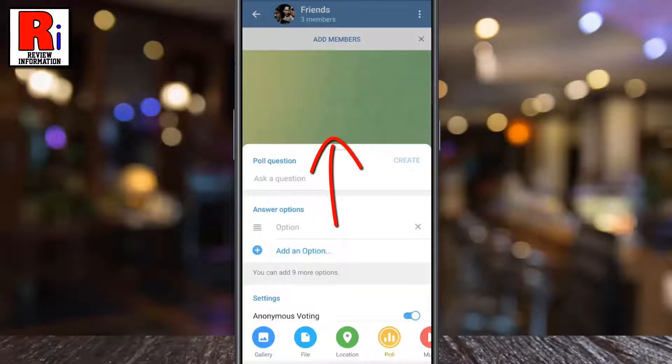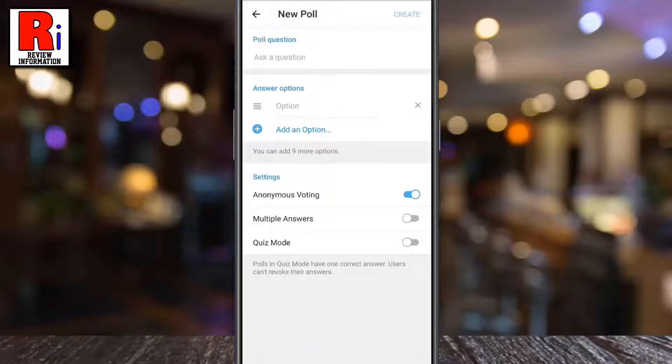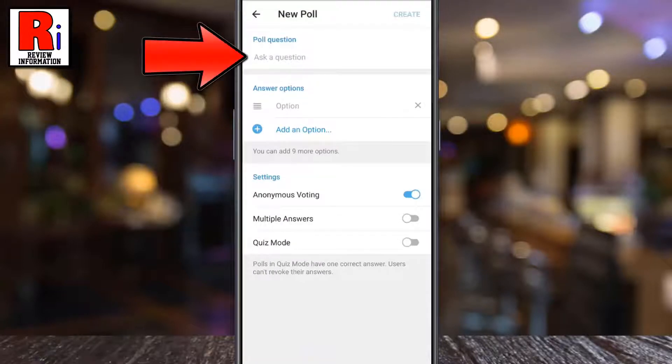Swipe up to expand it. Under poll question, enter the question you would like to ask.